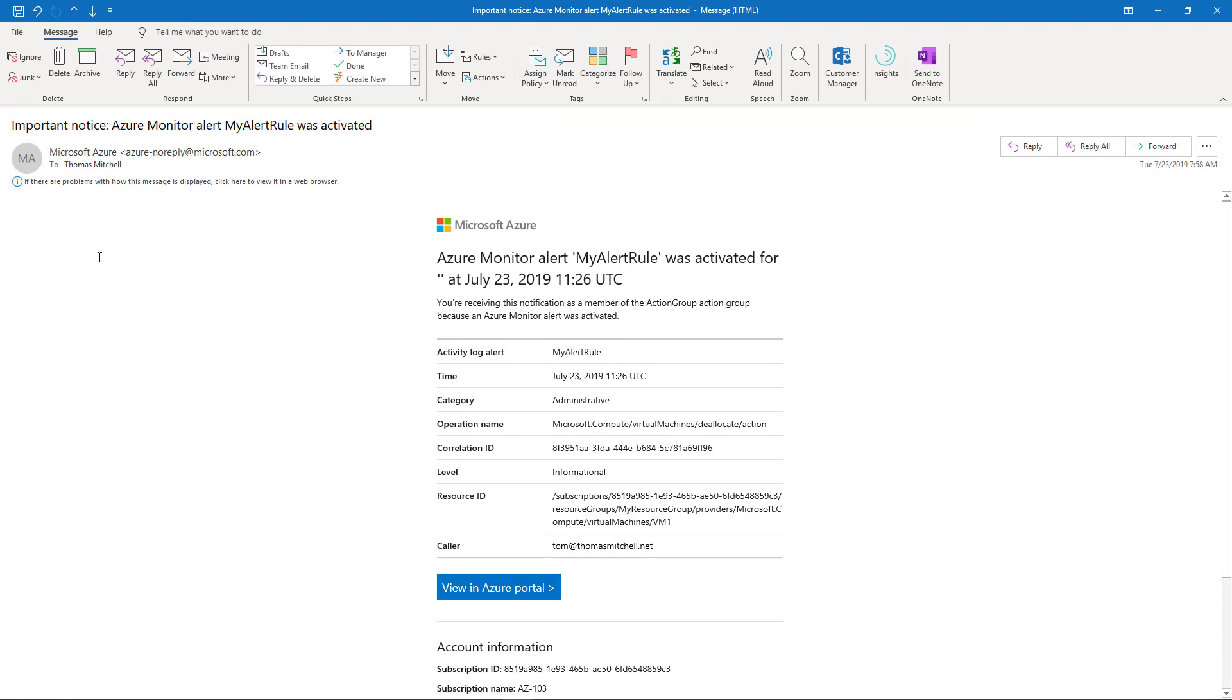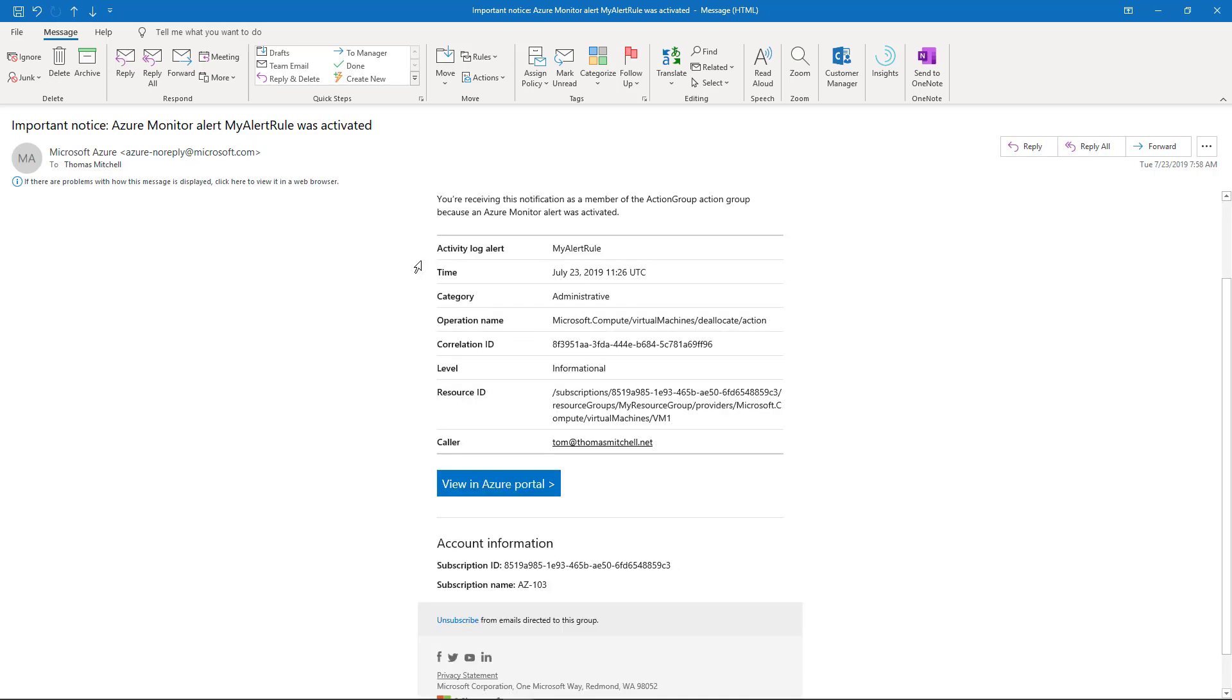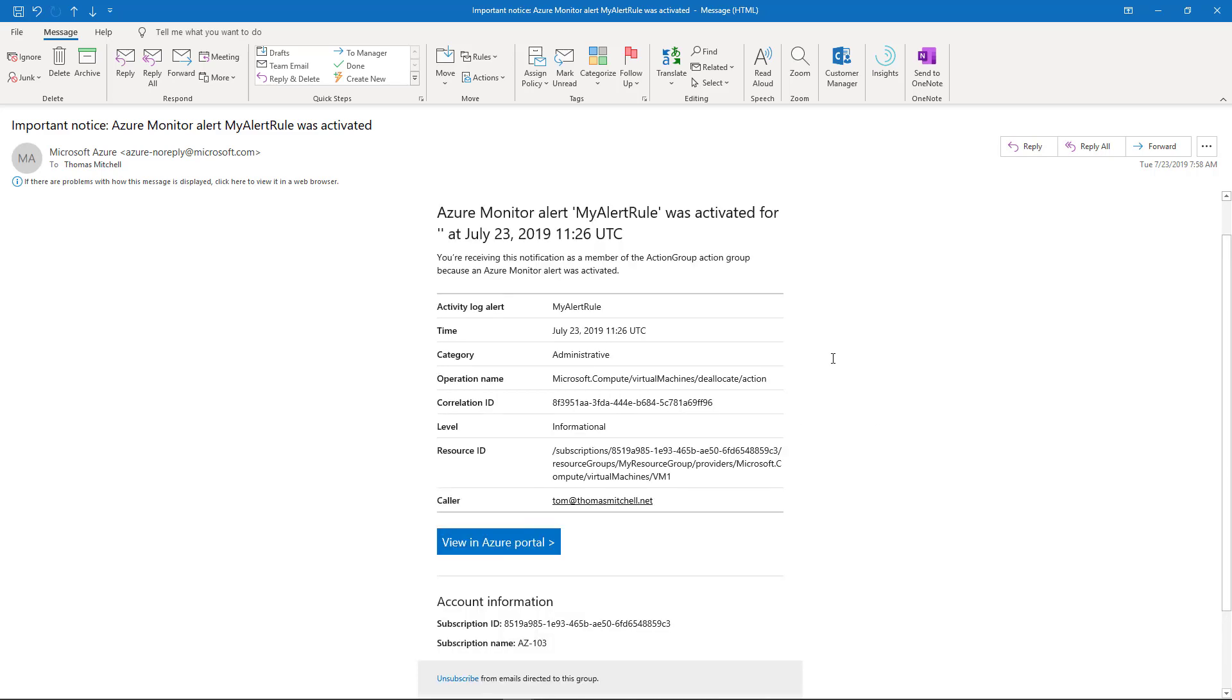We can see here we received an important notice that Azure Monitor Alert, My Alert Rule was activated. It gives me the activity log alert that was fired, when it was fired, the category, along with the operation name. It tells me that it's informational and then points me to the resource ID that actually generated it. So, this is the type of alert that you would receive after you've configured alerts for your metrics.